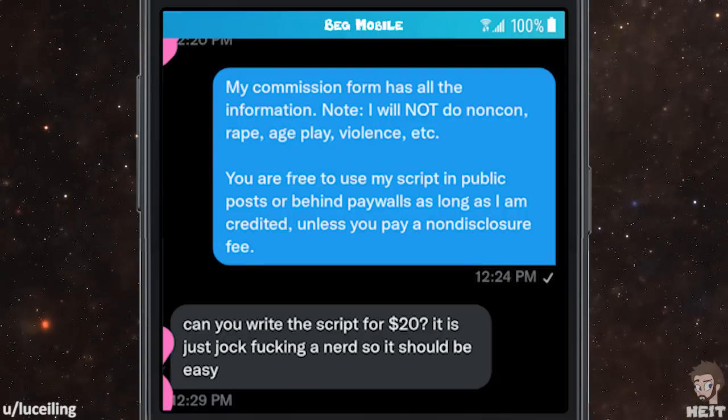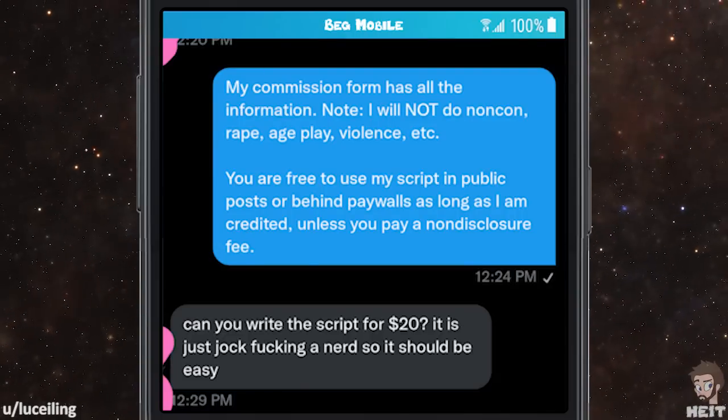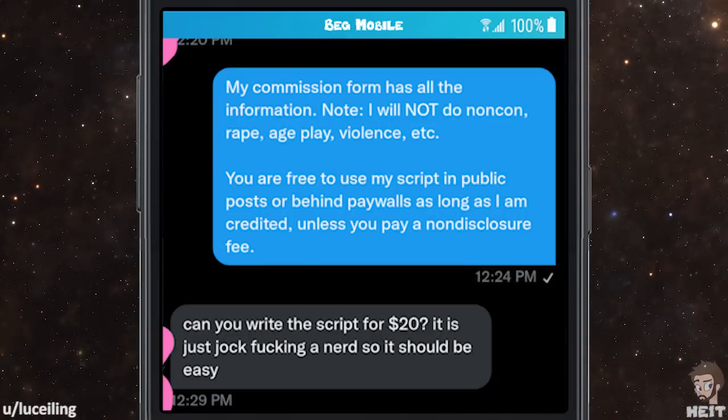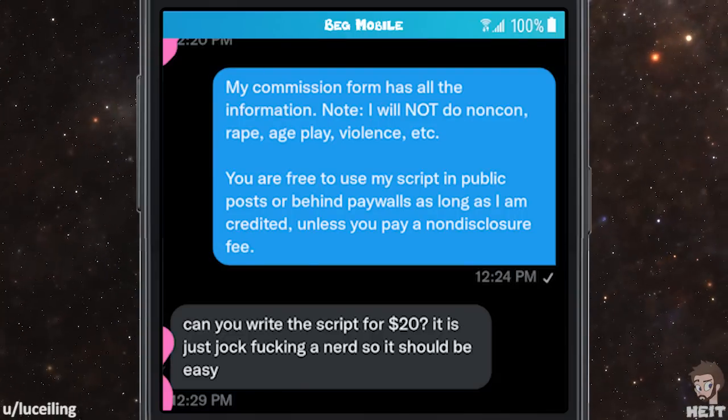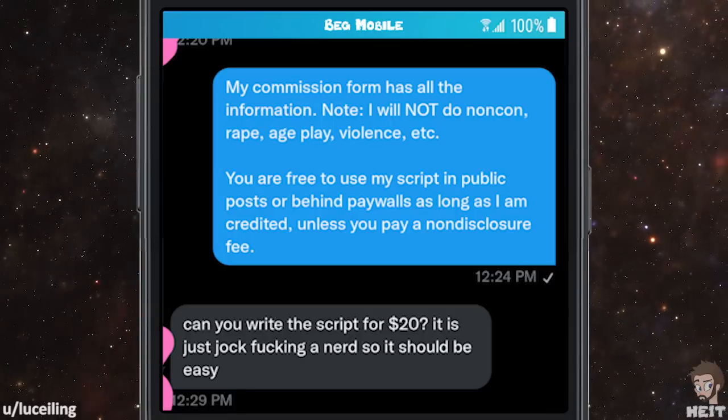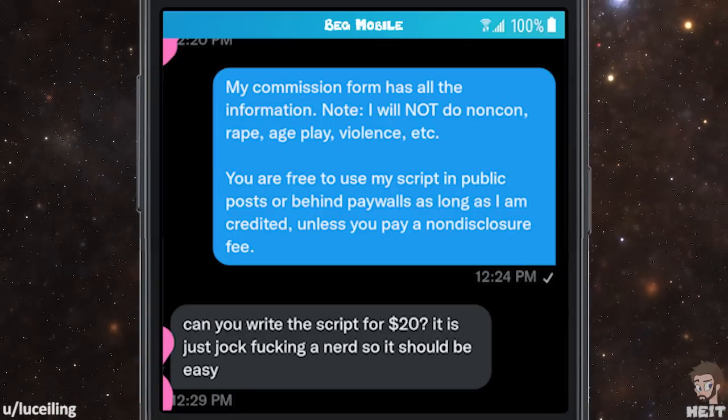Can you just write the script for $20? It is just jock-fucking-a-nerd, so it should be easy.